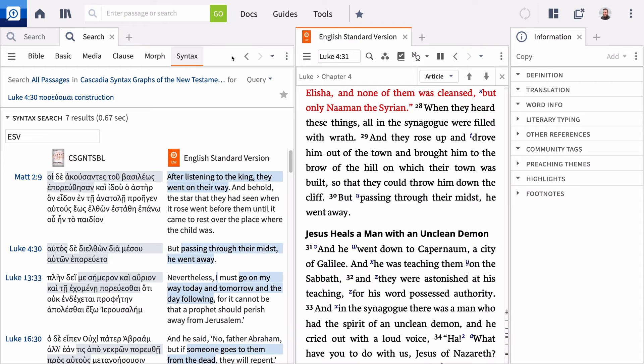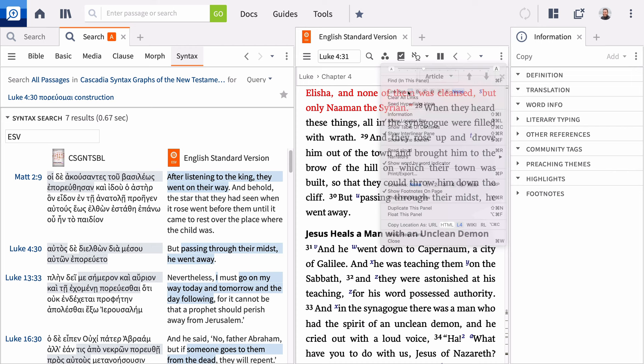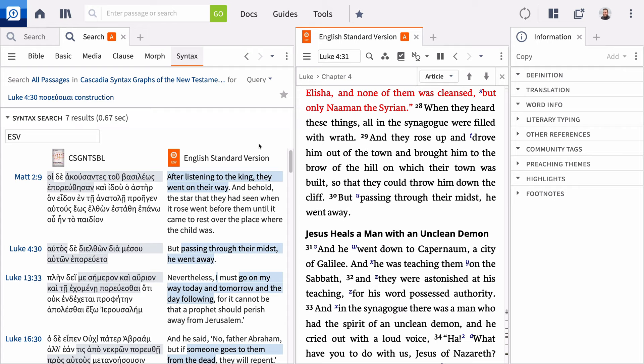If you want to view these results in a Bible and the syntax graphs together, create a link set with the two resources. You can see that this construction is not common with the verb peruamai.